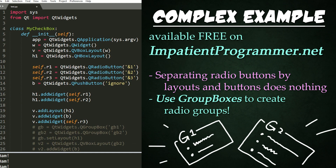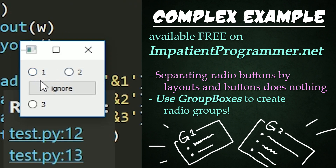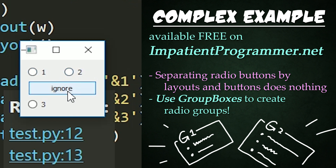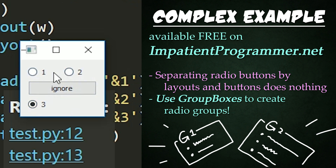Now let's look at a more complex example. You'll find all this code on my site ImpatientProgrammer.net. Before we dive into the code, let's go ahead and run it and see what happens. We have a vertical layout holding all of our layouts and widgets. We have a horizontal layout holding radio buttons one and two next to each other. Then we have a simple push button and another separate radio button following that. Now if I click around, notice that three deselects one and two, even though they're in different layouts.